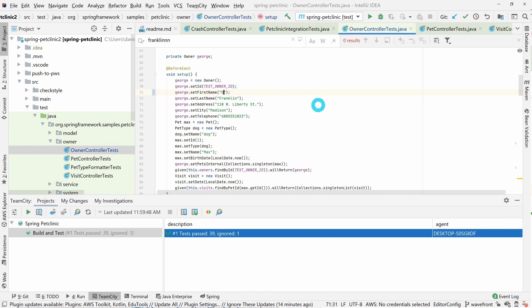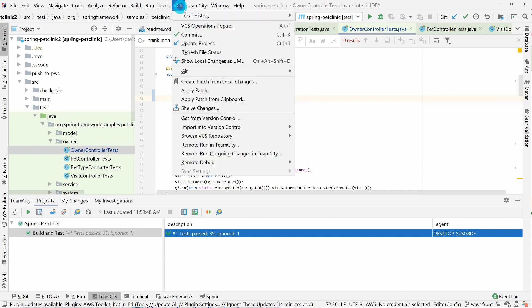The build configuration that we've defined is constantly monitoring for changes in our version control system, and when it recognizes a change, it's going to automatically run that configuration.